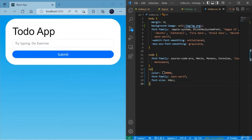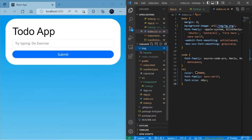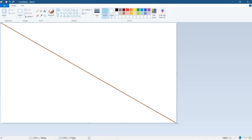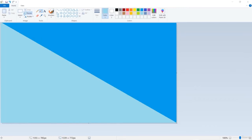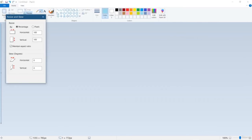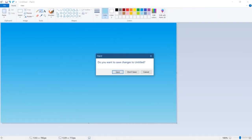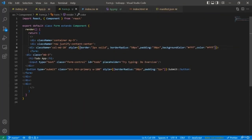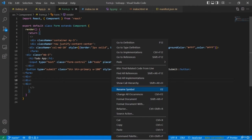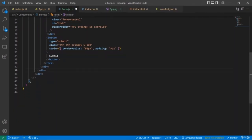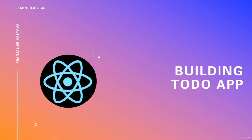Our app now looks great. I created the background image in Paint — divided into two parts with a dark blue and light blue gradient, then saved it. You can choose whatever color or background image you want. This is all about how to create the template of the To-Do app. In the next lesson we're going to learn how to add functionality to our To-Do app.